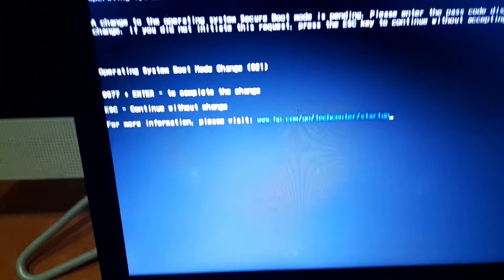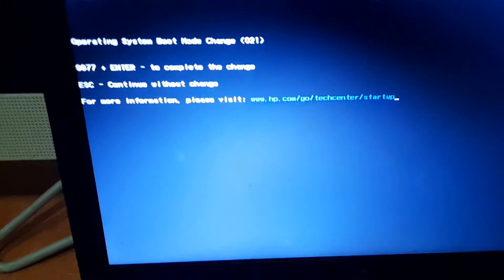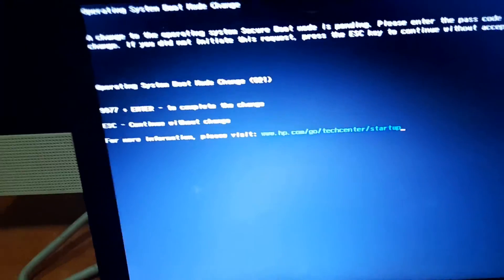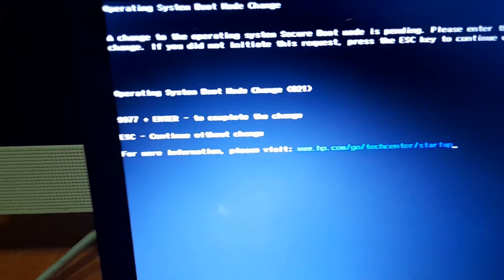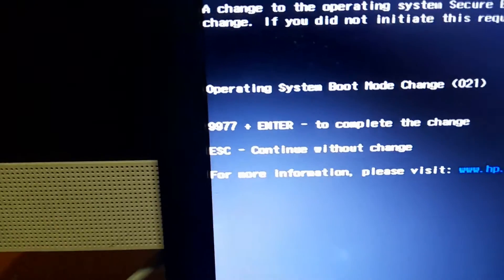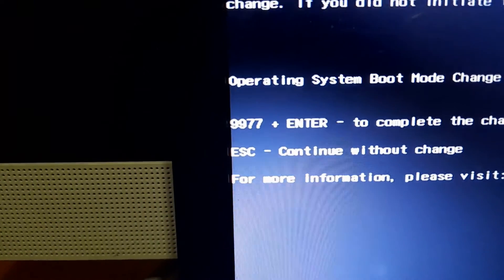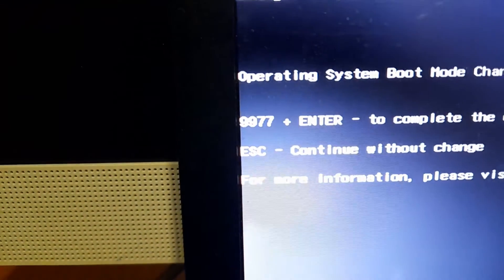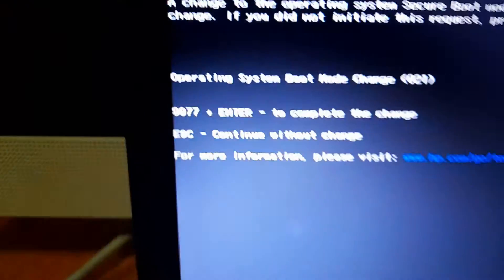The very last thing we need to do here is to complete this change that we just did in the BIOS section. Here it's telling us that we have to enter this number. As you can see, it's the number 9977 plus the enter key. Just go ahead and click on 9977 plus the enter key, and then I'll click on enter.